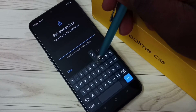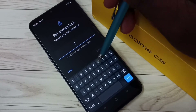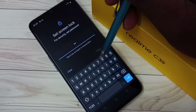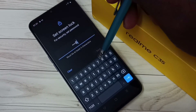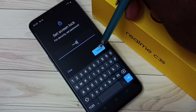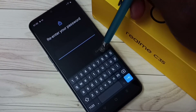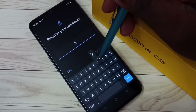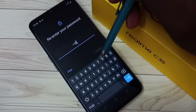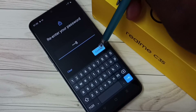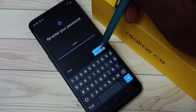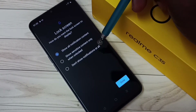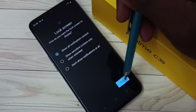Enter 7788, then tap Next. We need to confirm again — type 7788 and tap Confirm. Then tap Done.